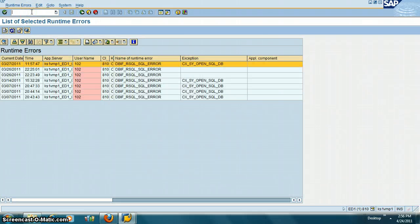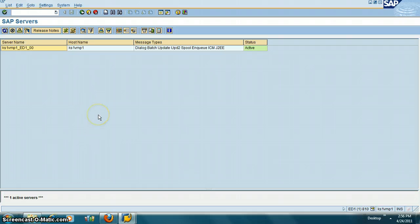The next transaction is /nSM51. This will show you the number of application servers available within the system. This is useful when you are doing a trace and you want to be on the same app server as the user.